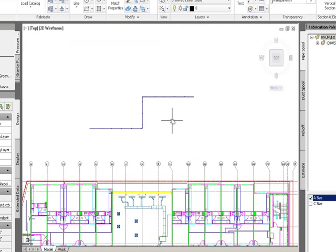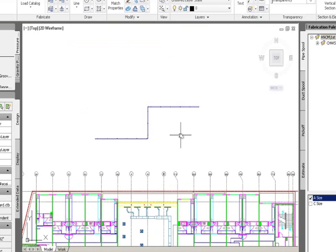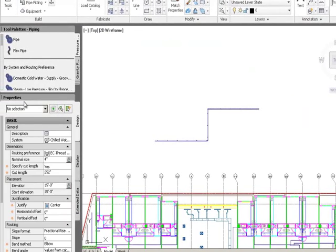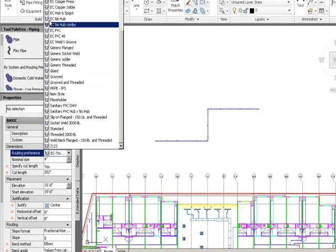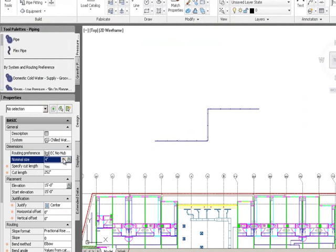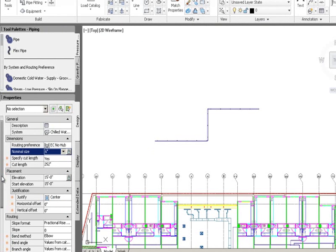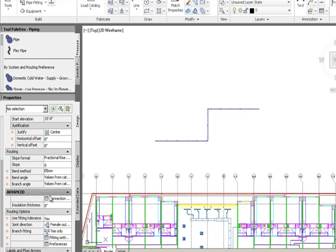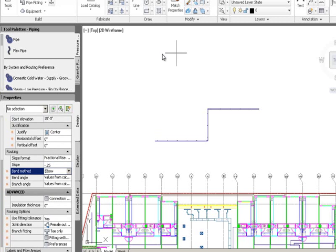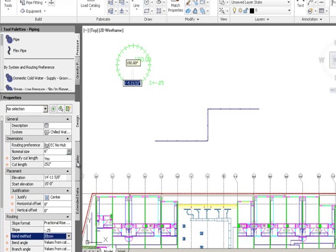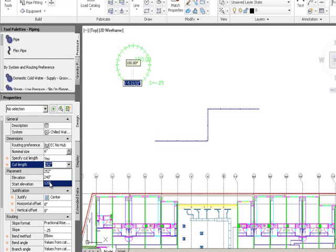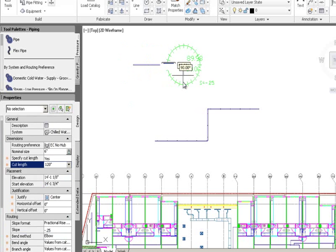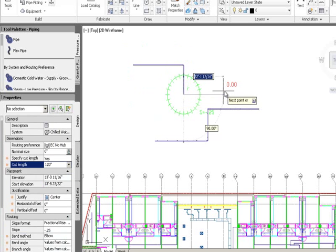Now I want to run some gravity sloped pipe. I change the routing preference to No Hub, run six-inch pipe at the same elevation, but this time add a negative quarter-inch slope. I also set it to automatically break the pipe into ten-foot sections as I run it.